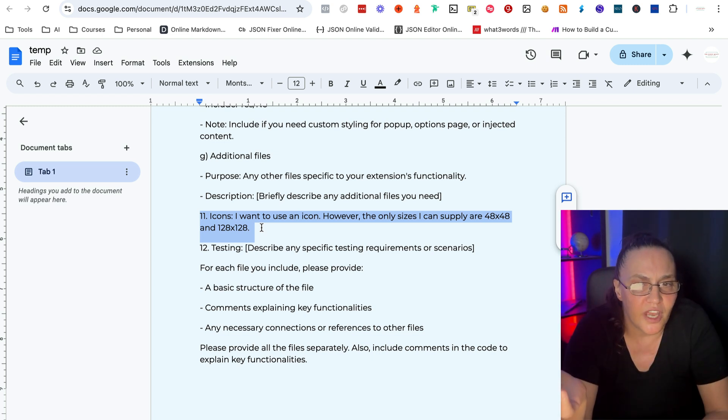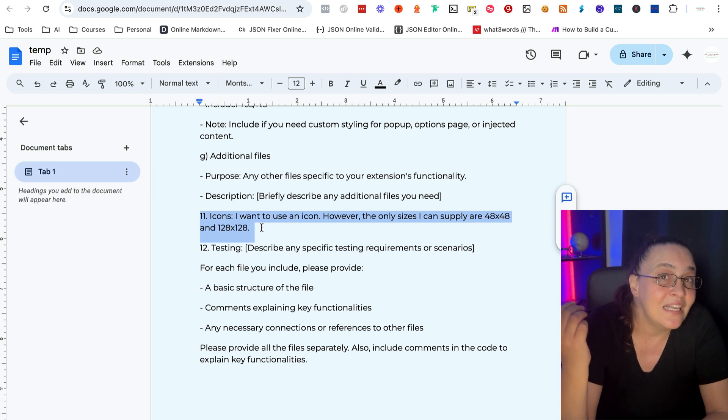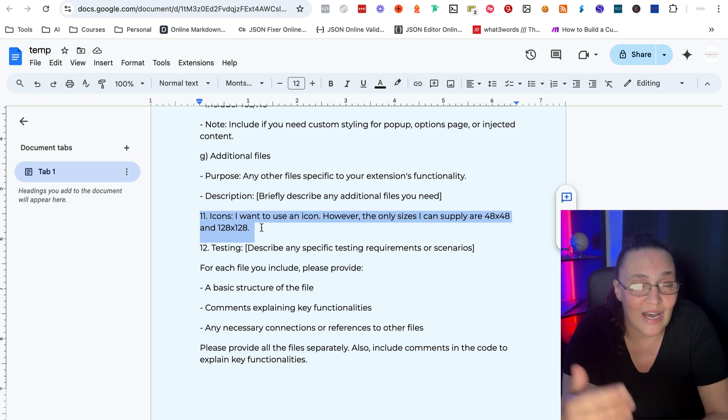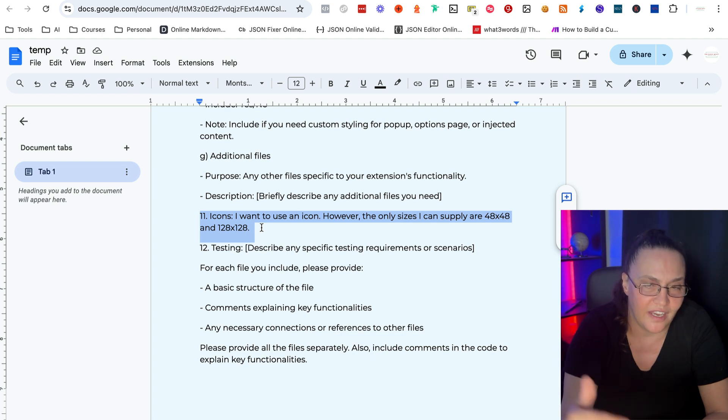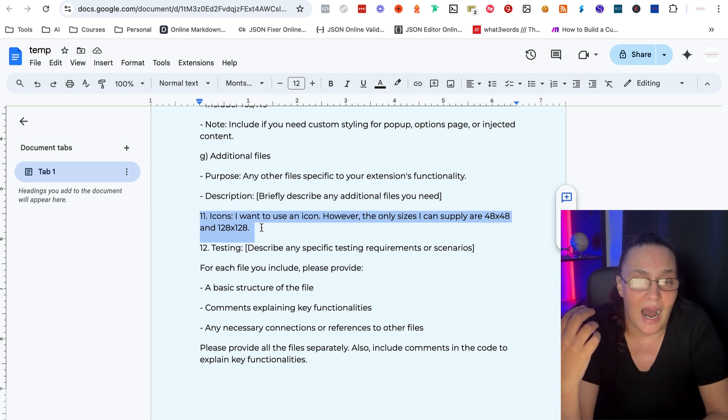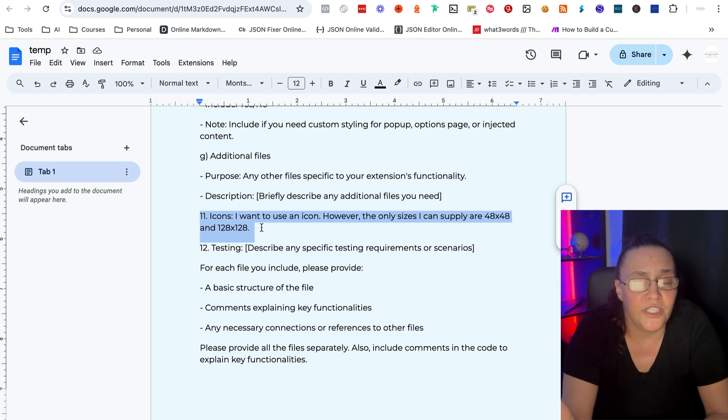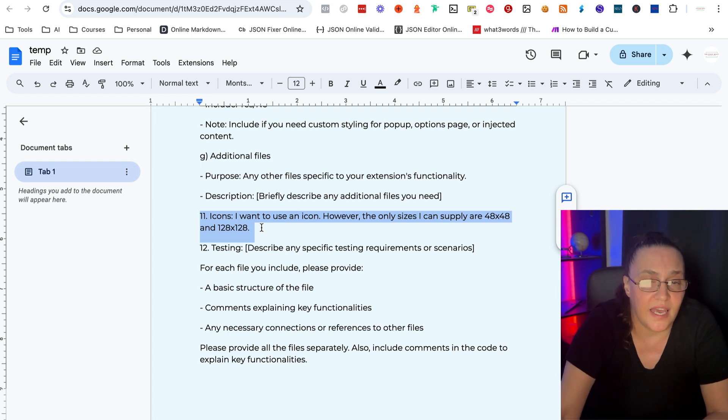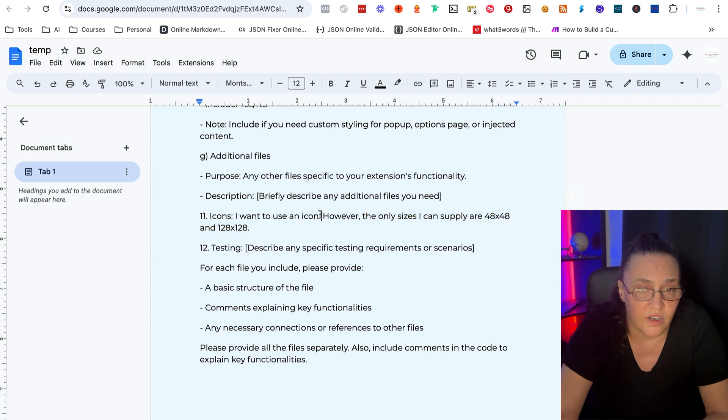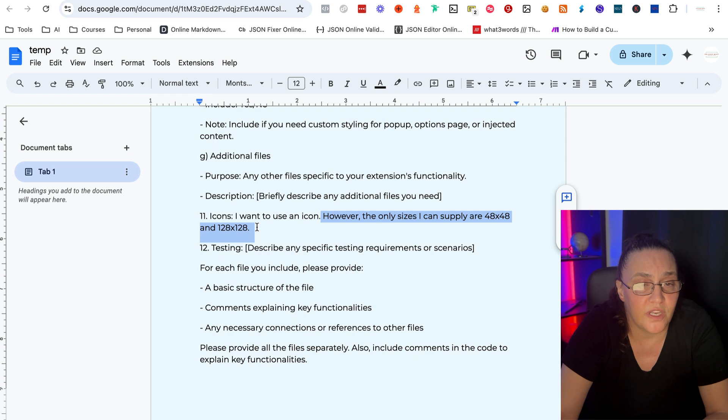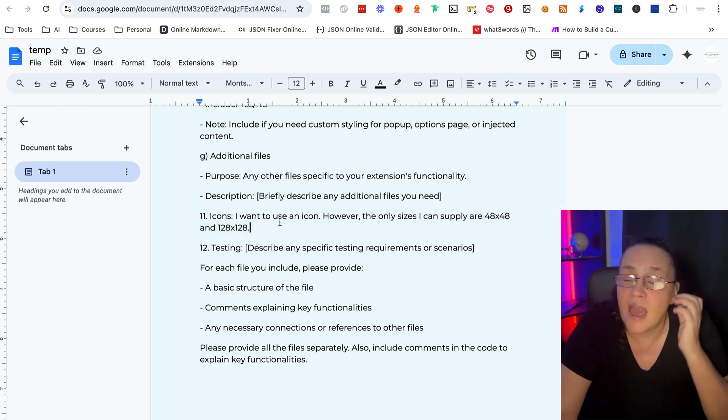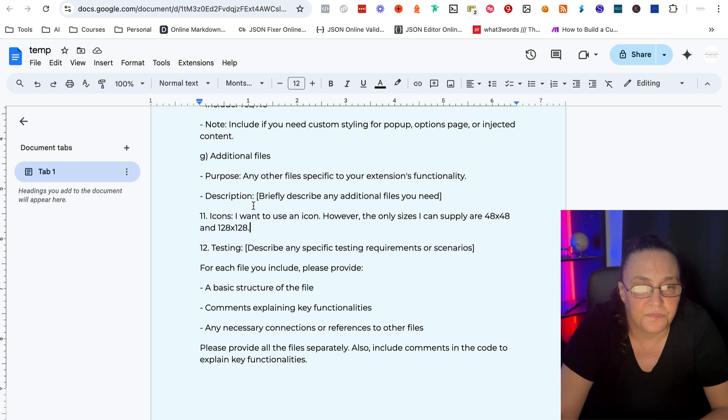But it also asks for 16 by 16. Now in my case, I create my icons in Canva and the smallest size in Canva, the smallest size file I can create in Canva is 48 by 48. So I'm actually unable to create a 16 by 16 file. So I always say I want to use an icon. However, the only sizes I can supply are 48 by 48 and 128 by 128. And that way the AI will keep that in mind when it writes the code.